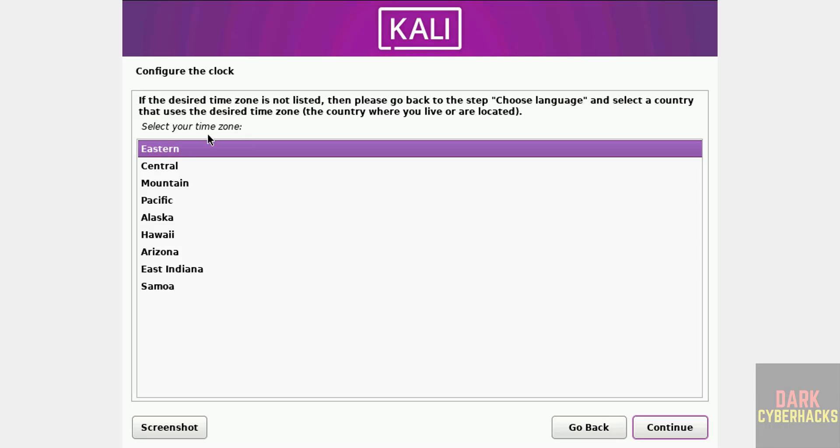Now we have to select time zone. See here, all time zones are based on US because we have selected location as United States. That's why it is showing these time zones. If you want to change, you have to go back and you can change the location. I am okay with this one. Click on Continue.